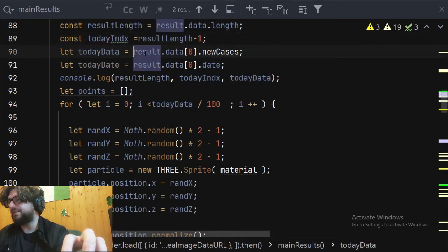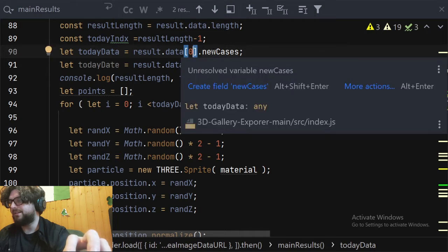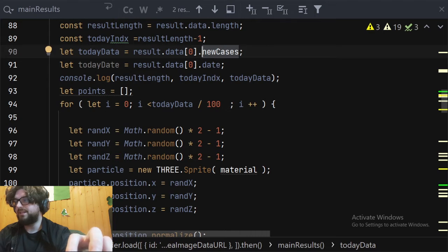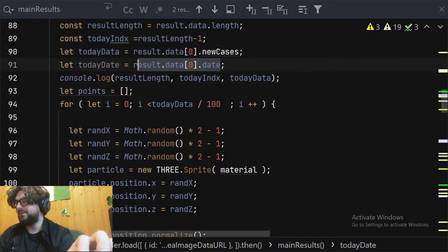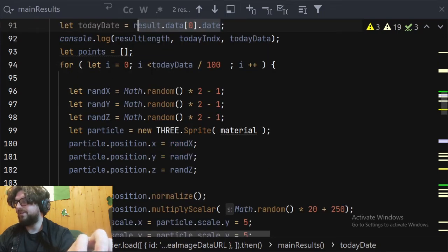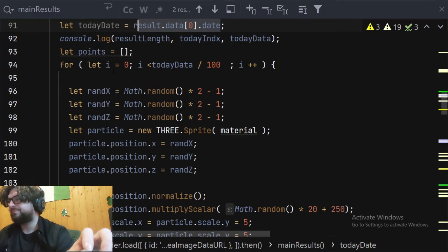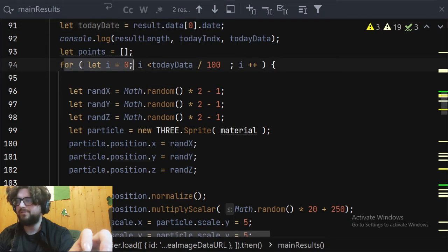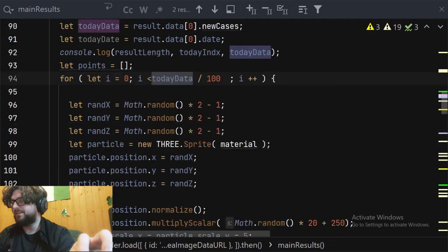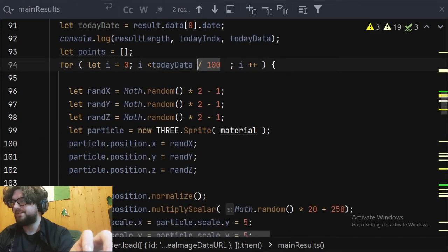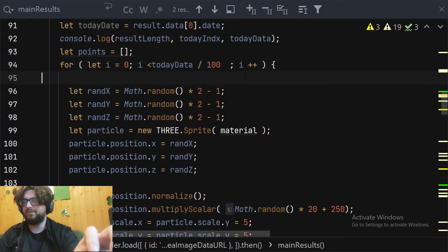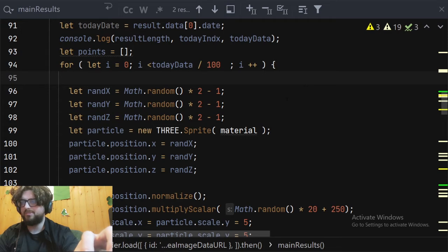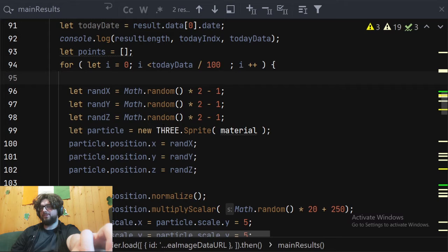So we've got the data from the asynchronous call, and then I do various things here. I create variables for quick access — like the length of the data — but the important ones are today's data, which is the first result at index zero, and new cases, which is the data point for the new case count, and then the date for the day. Then I create an empty array called points. In a for loop, I take the new case count for the selected date and divide it by 100 — because otherwise we'd be talking 40,000 data points created — just to keep it manageable.